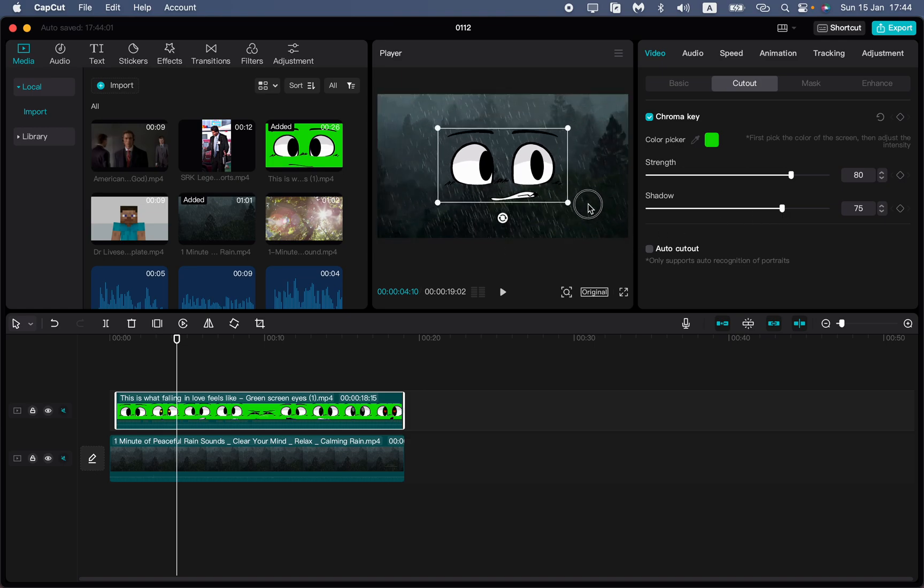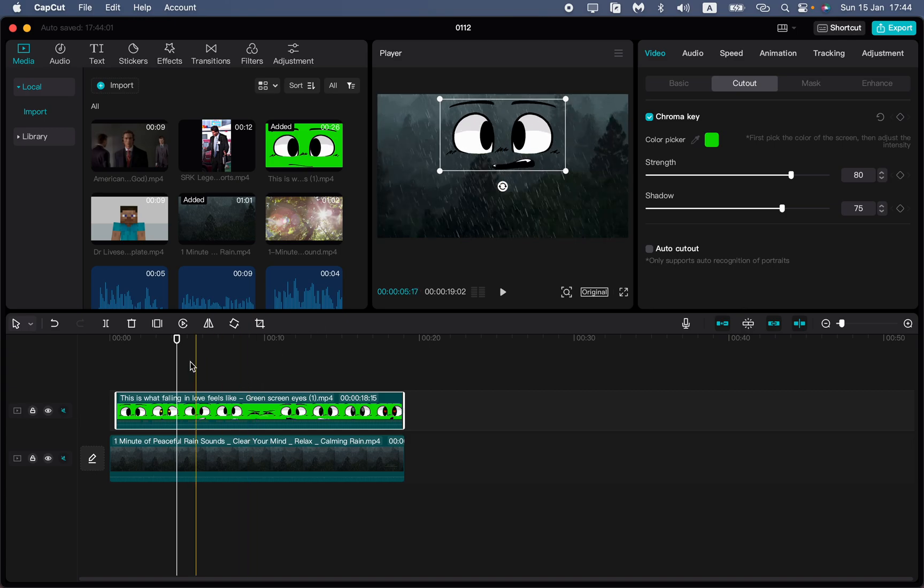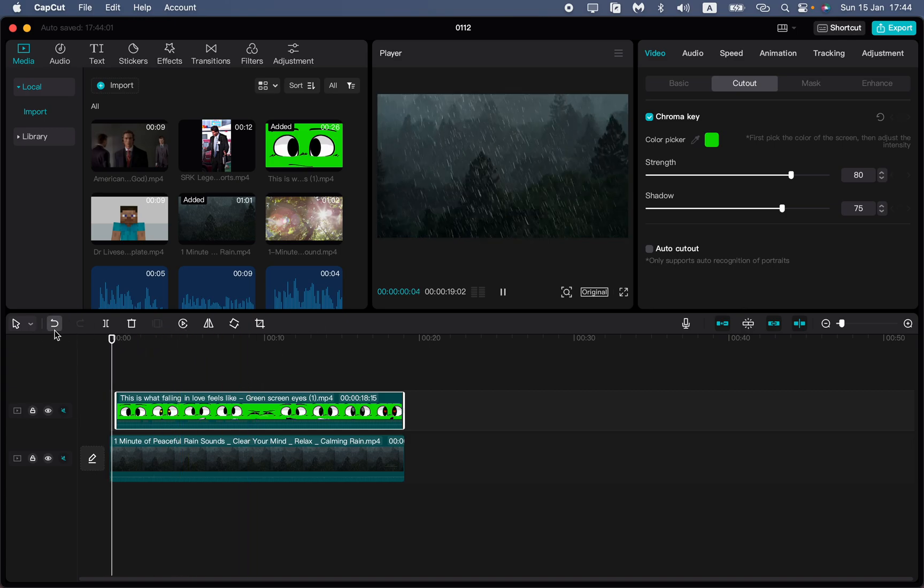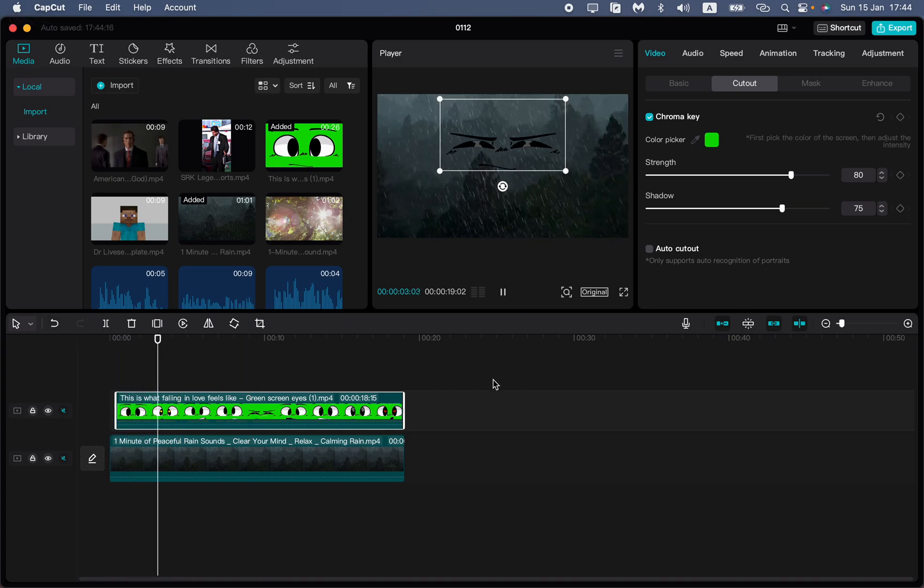As you can see, everything is good and our green screen was successfully removed to the necessary position, so now we can just see it on our screen.